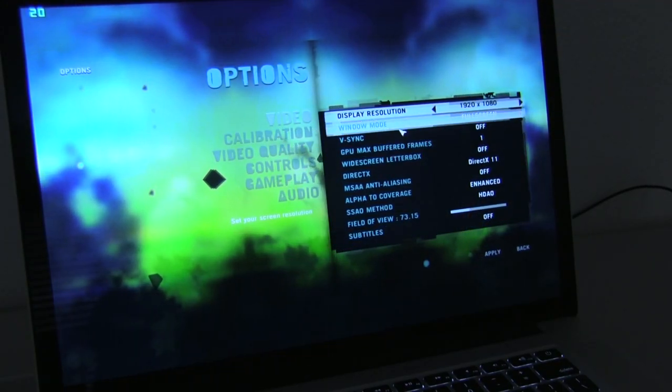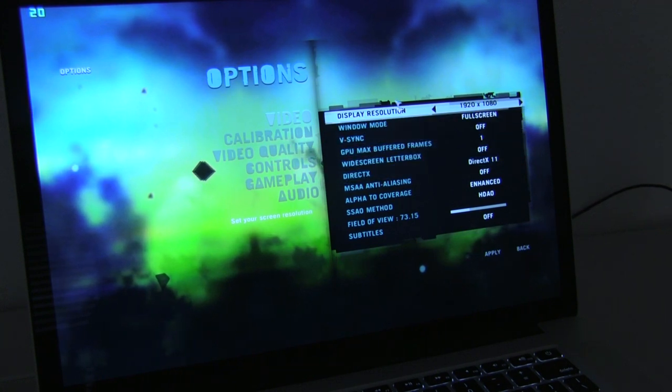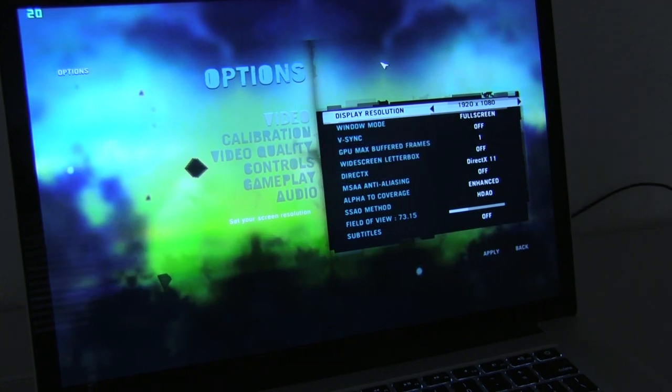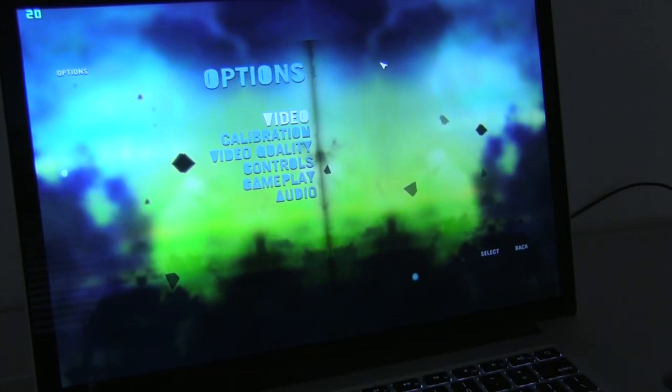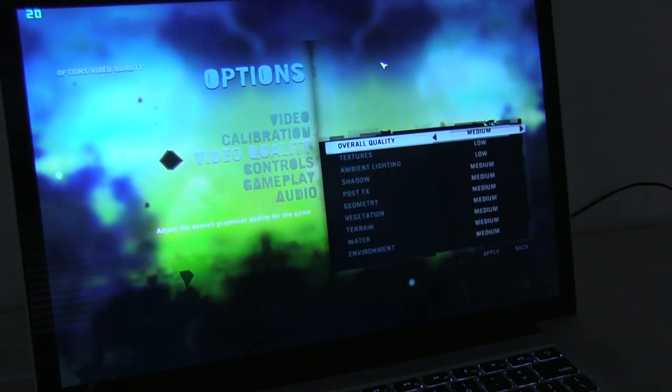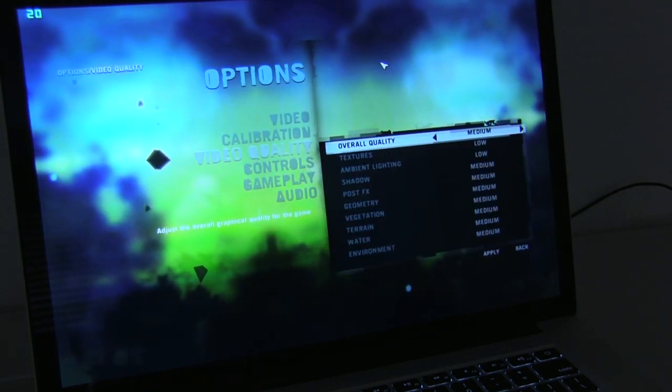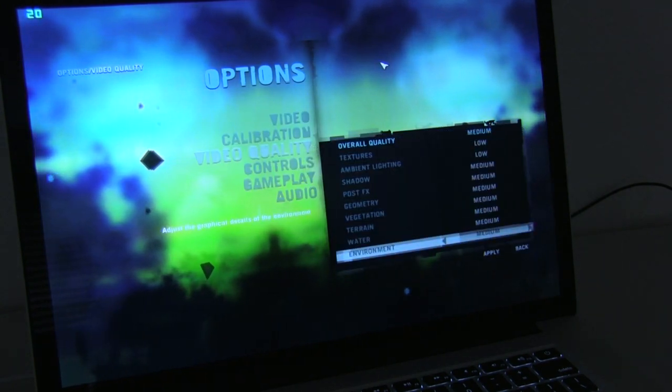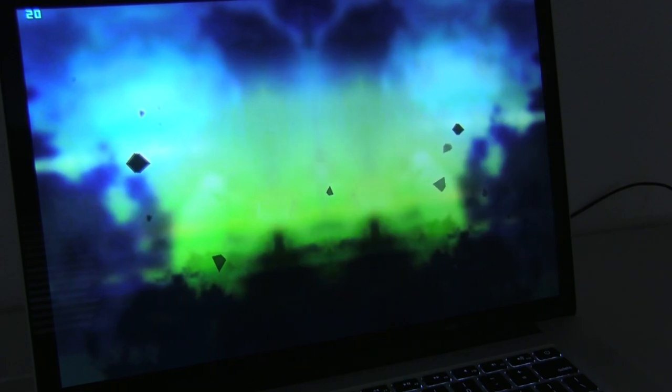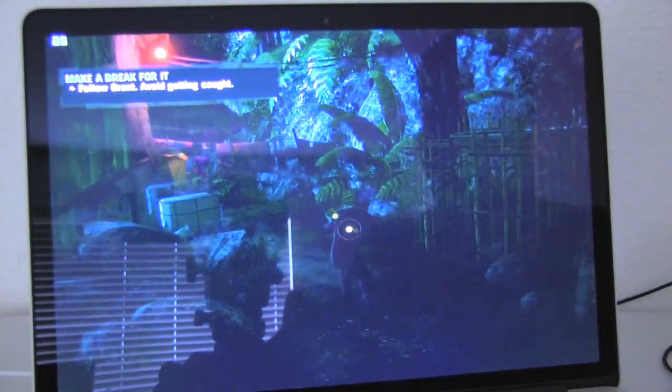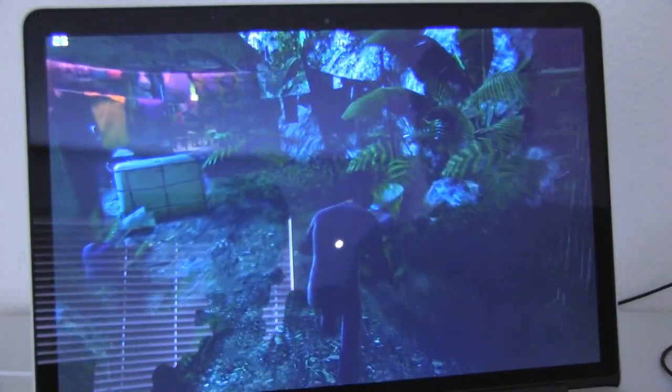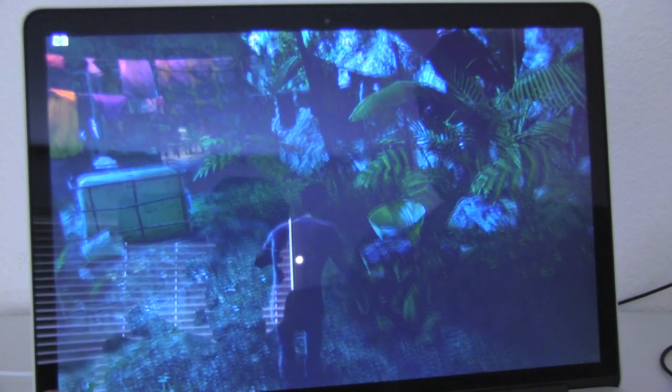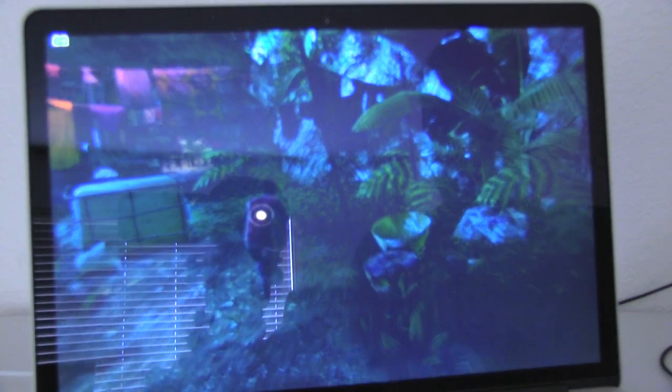So we'll be doing 1920 by 1080. There's no point in changing that. DirectX 11, so you're going to have all of the latest features that the game can bring to the table. And let's just see how it does. So we're getting about 28, 30 frames per second.